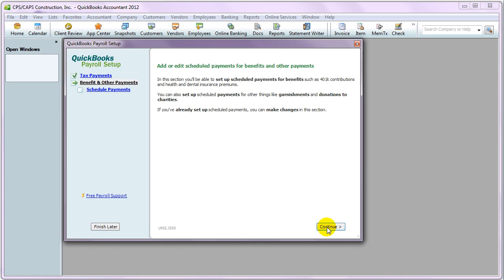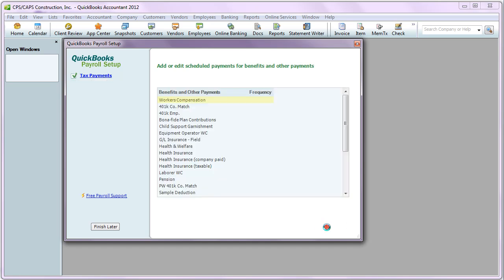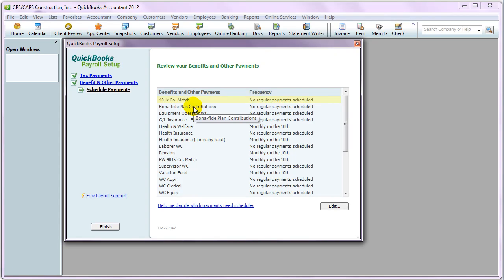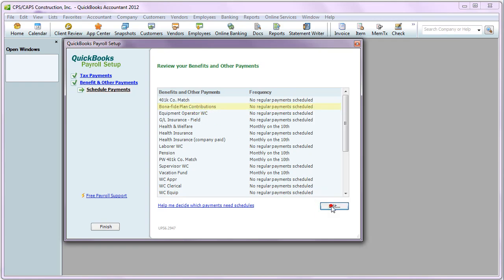Then we're going to continue again, and here's a list of all of our other company contribution items and employee deductions. What we do is select the one that we want to set up a schedule for by clicking on it, and click Edit.